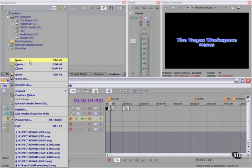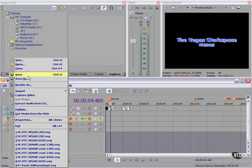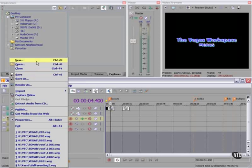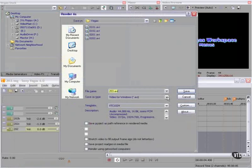On the file menu, you can create a new file, open and close files, save and save as. Vegas can only open one file at a time, but you can't open multiple instances of Vegas, for example, to copy and paste clips between files.